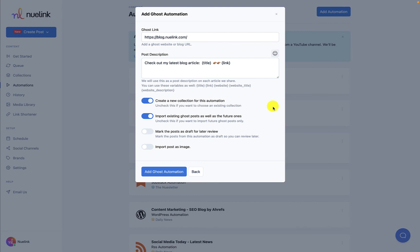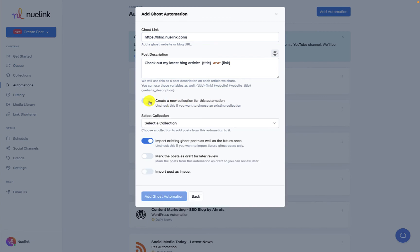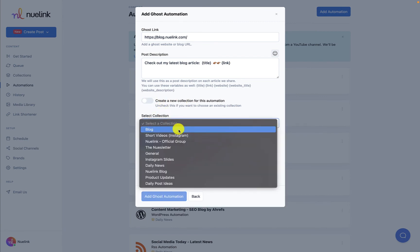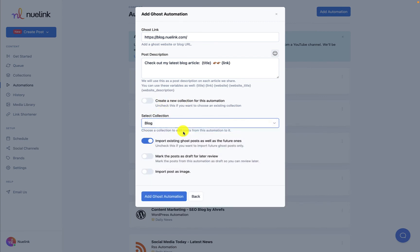When you opt to add a new automation, Newlink automatically creates a new collection to host posts from this specific automation. You can opt out of this option by unchecking this. You do, however, need to select another existing collection to save your posts to.